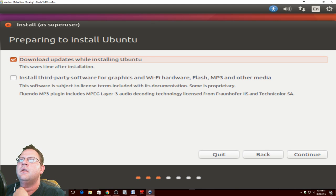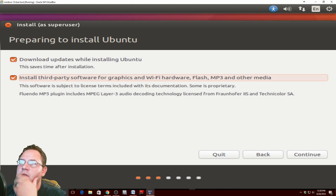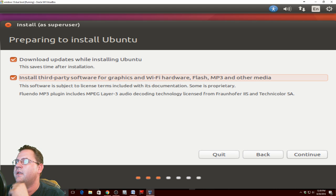I like to download the updates during the install. Install third-party software for your graphics card and wireless. That's always a good thing to do.